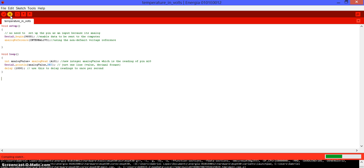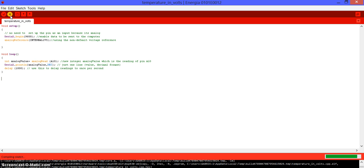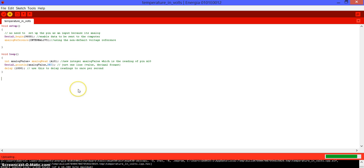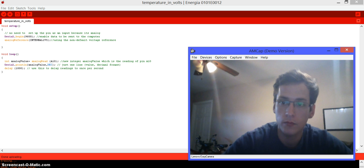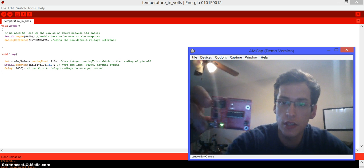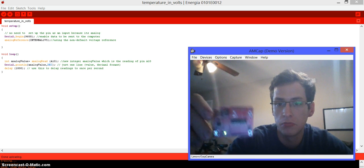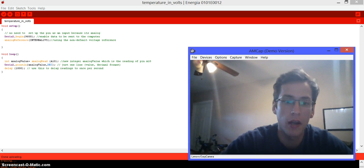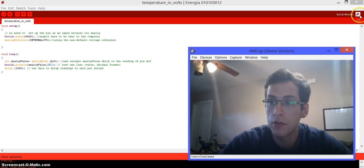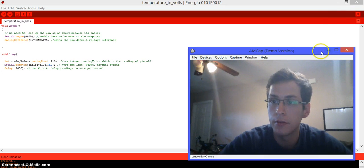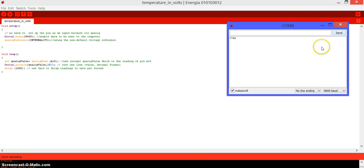Once you upload it to the launchpad, actually nothing is going to happen physically, but then you will need to go to the serial monitor. As you can see here, the launchpad is just regular, not doing anything, but if you go to the serial monitor, it's showing you the readings. That is the voltage that the MSP430 is reading.